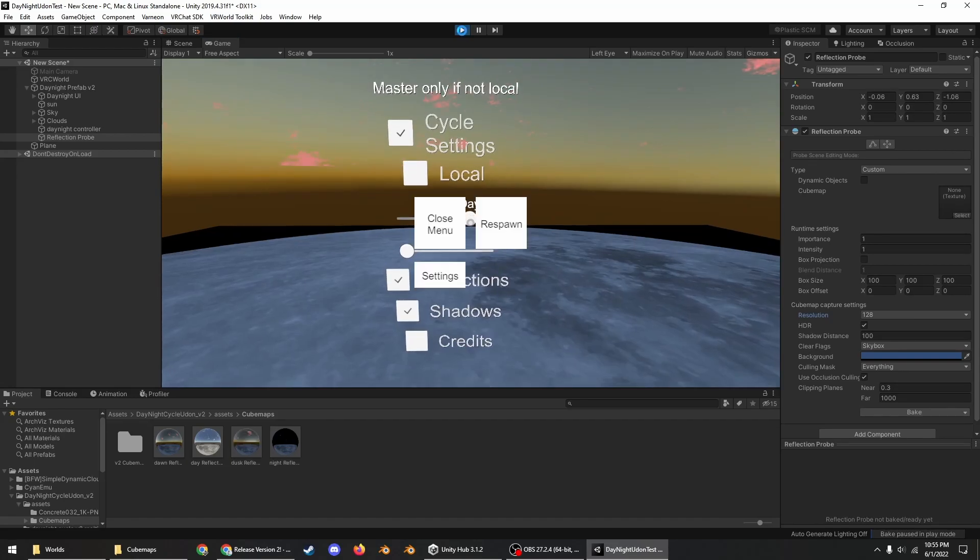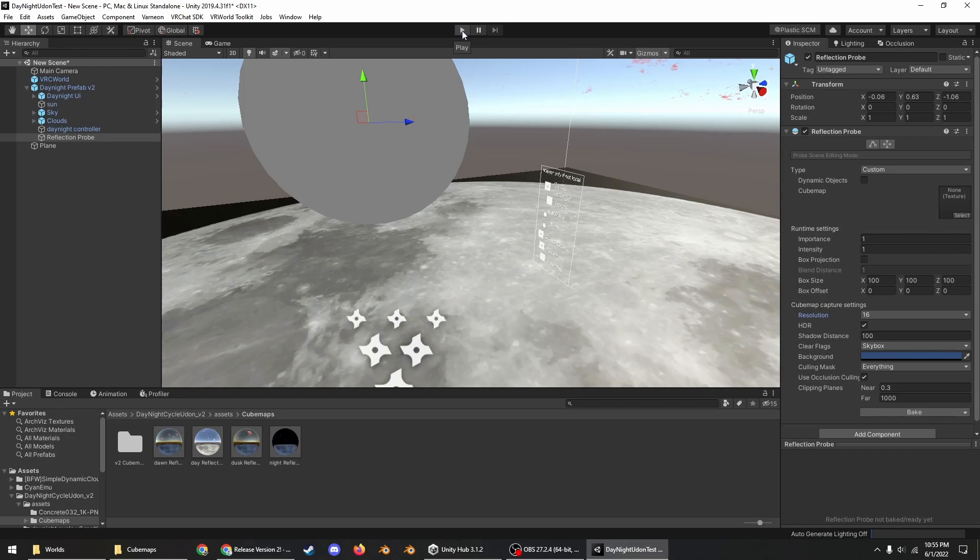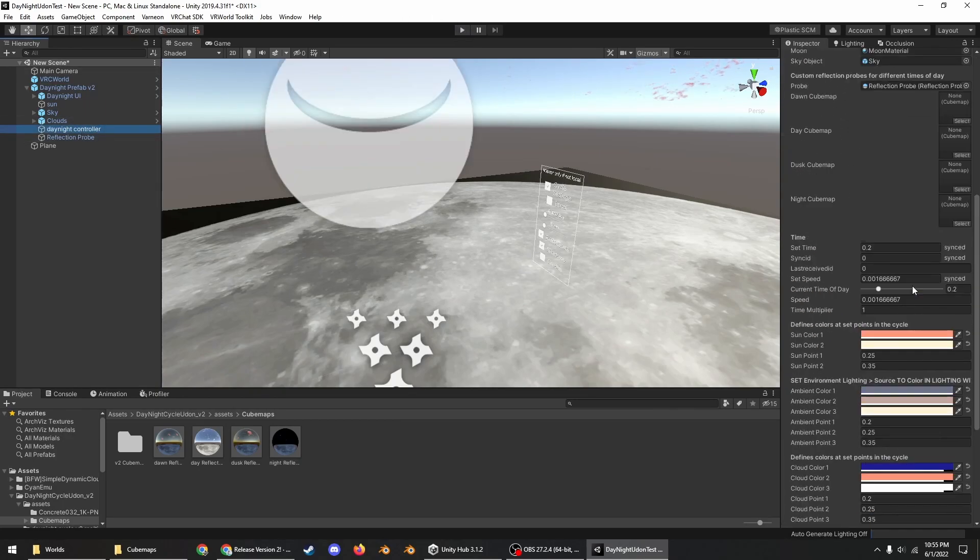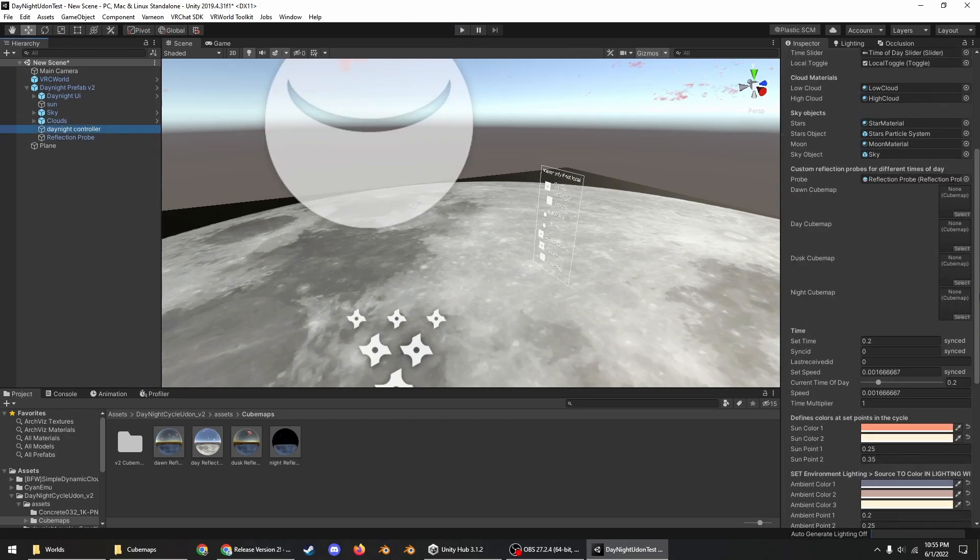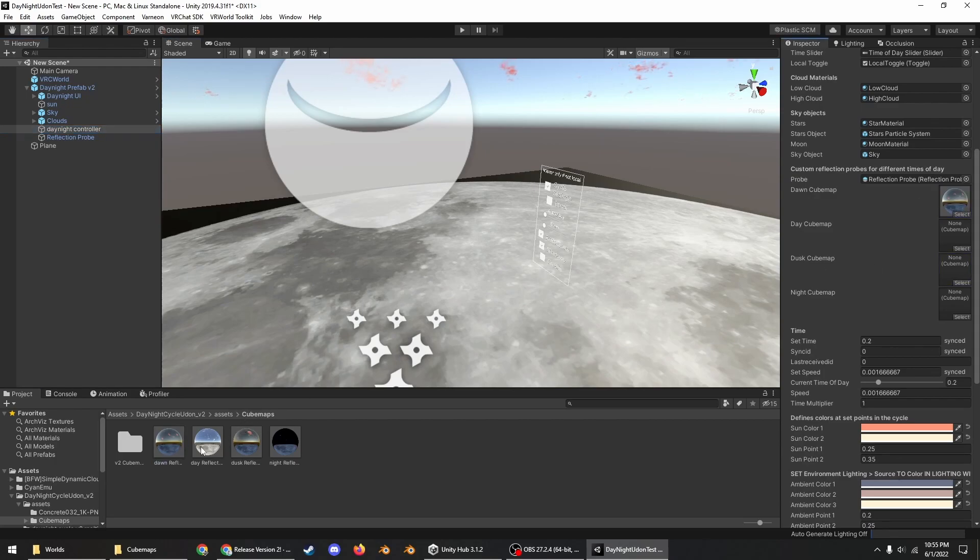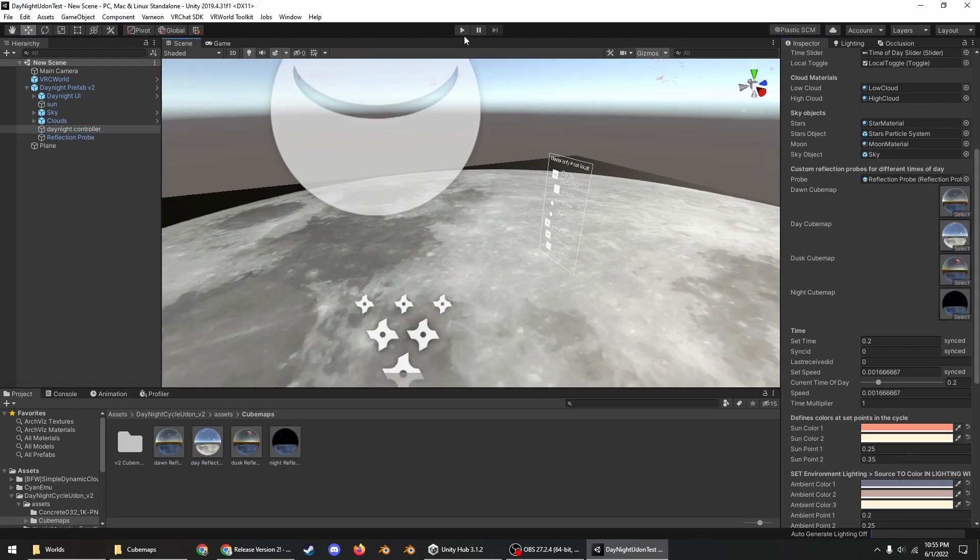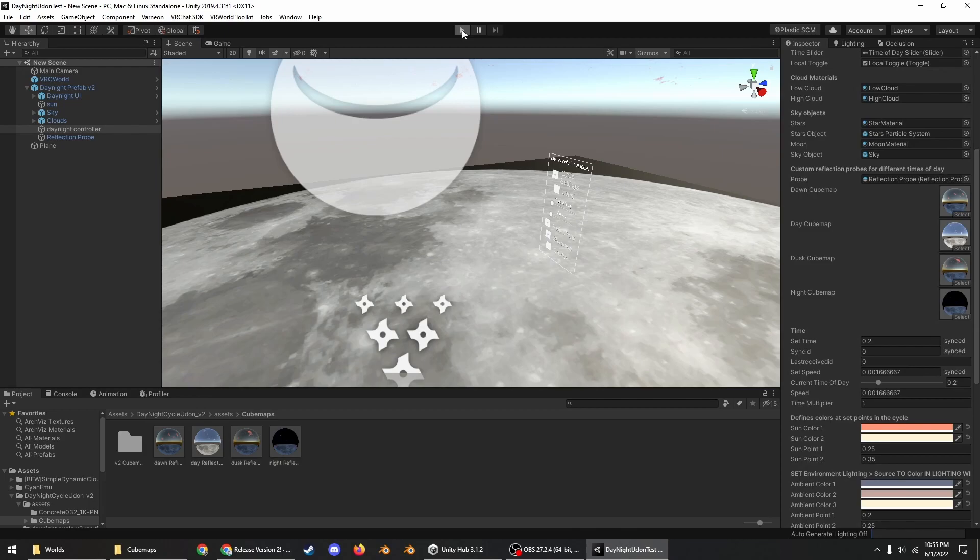And then exit out of Cyan Emu, exit out of play mode, go to the day night controller and then plug those cube maps into their respective slots. Save.